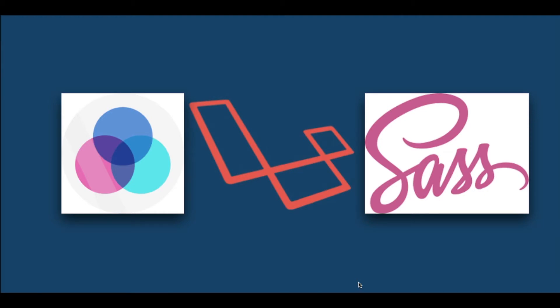To work with Sass in a Laravel project, we will use Laravel Mix which will convert the Sass code into basic CSS code because browsers can't read Sass.